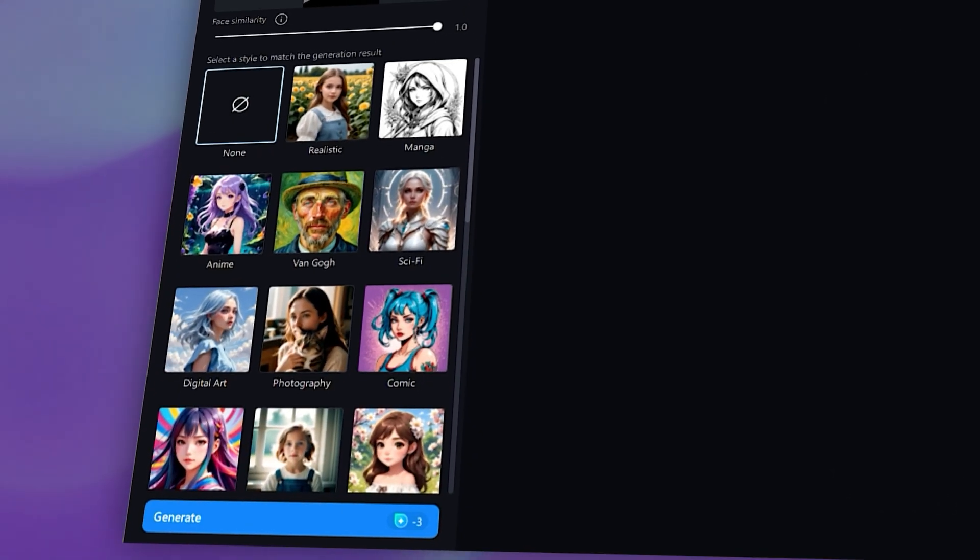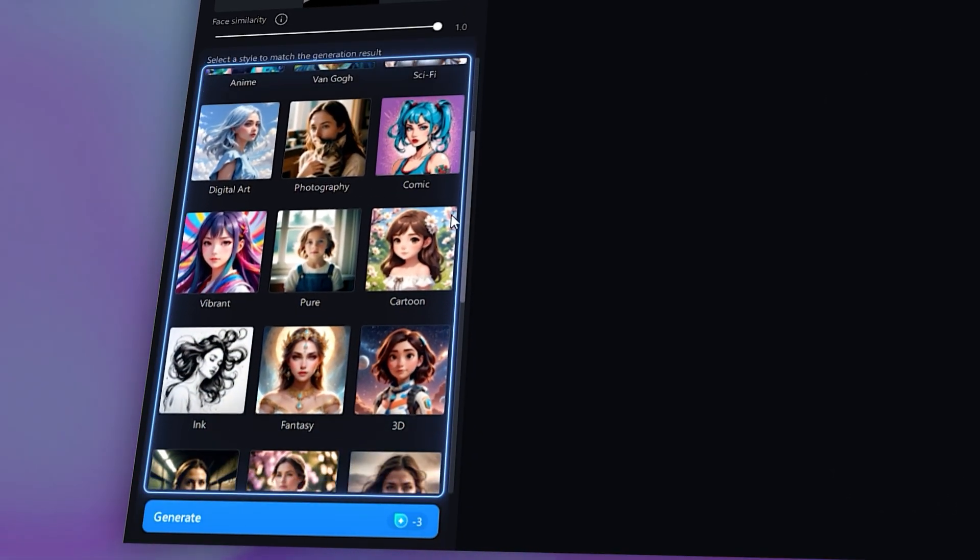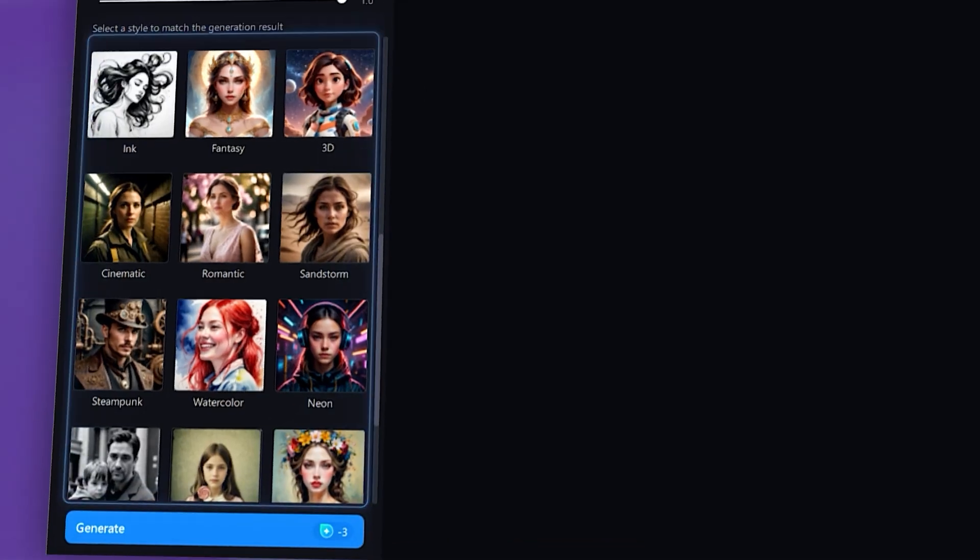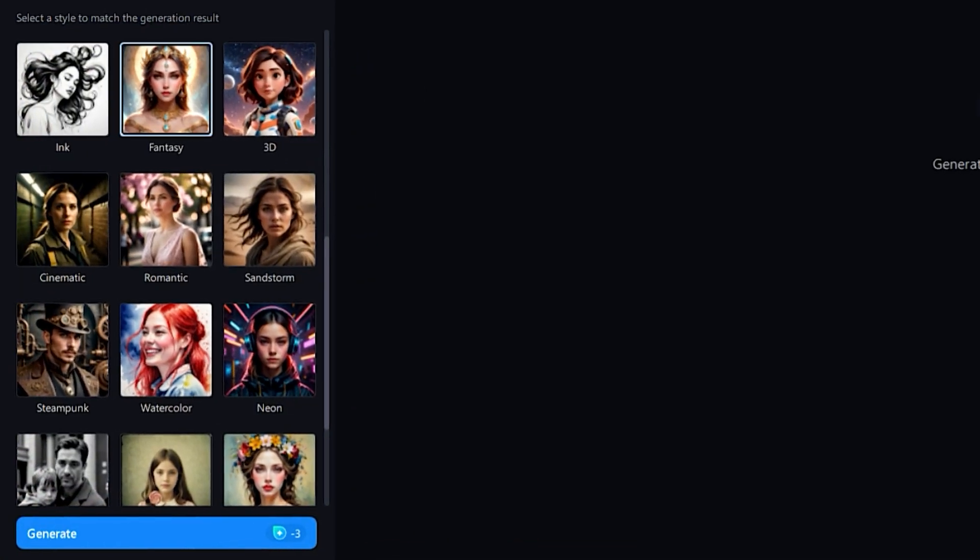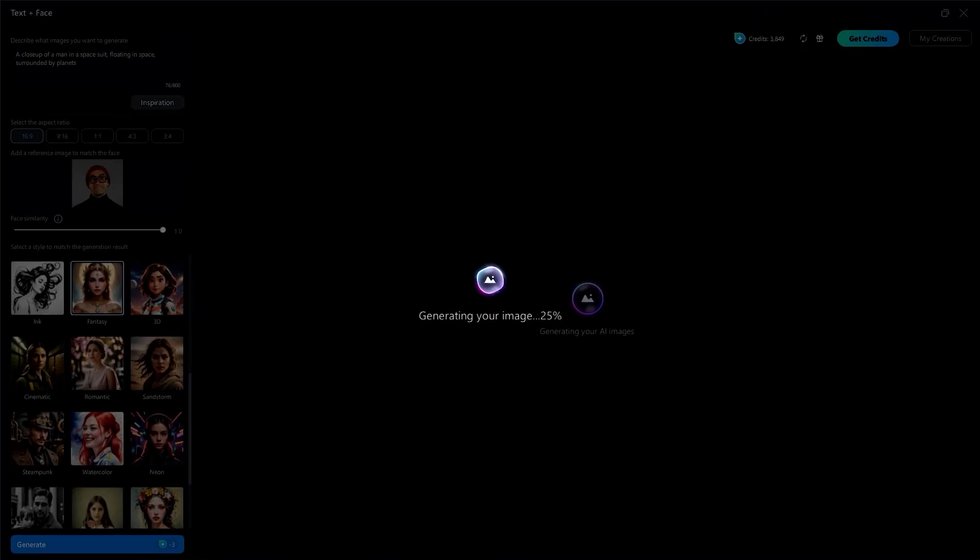Finally, you'll select a style. From realistic to fantasy to oil painting, the sky's the limit. Once you've chosen a style, click on generate to create your thumbnail.